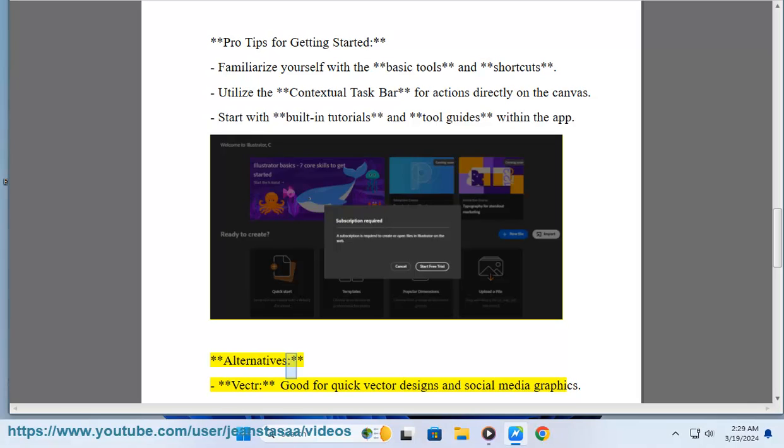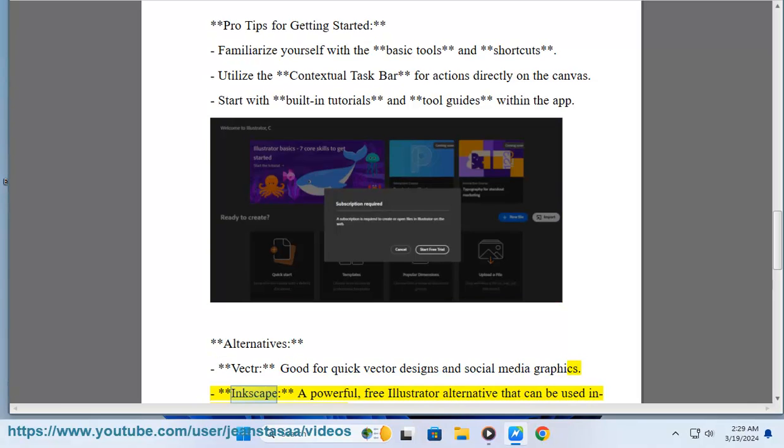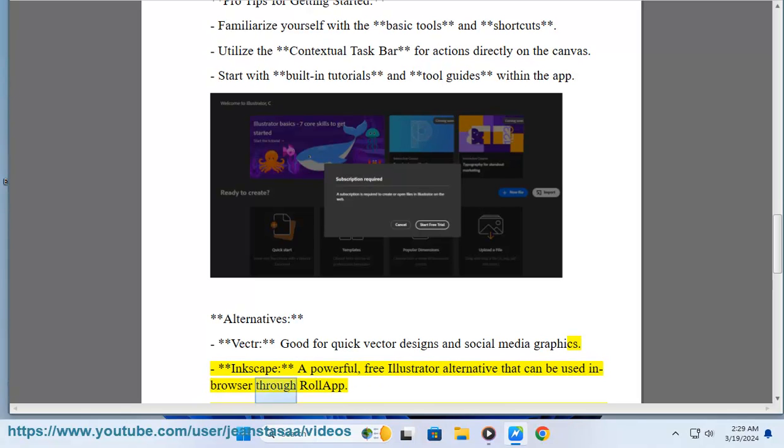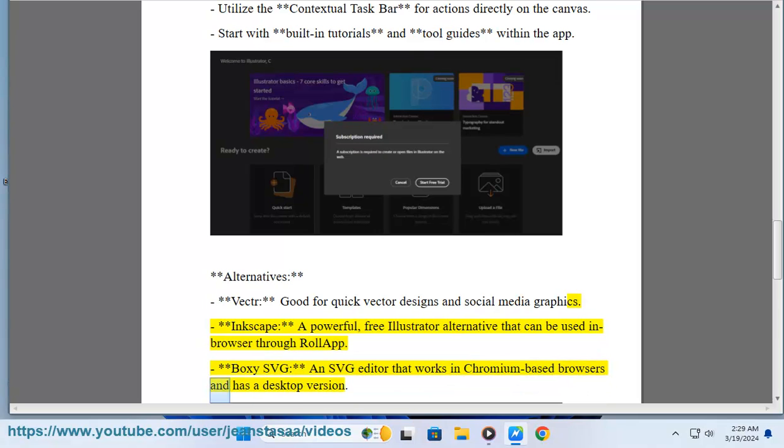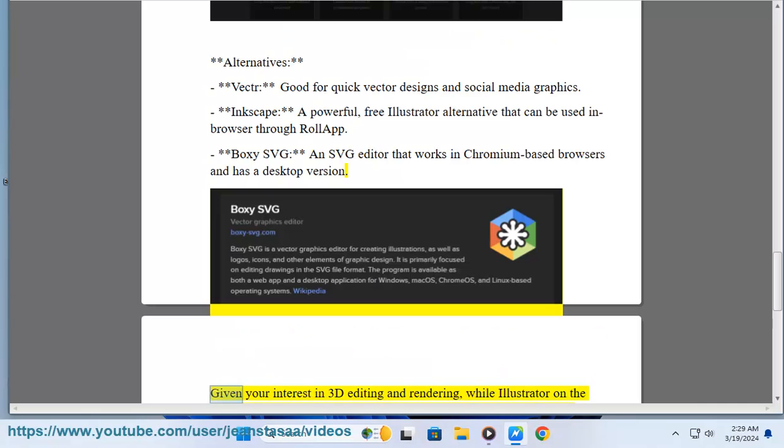Alternatives: Vectr - good for quick vector designs and social media graphics; Inkscape - a powerful, free Illustrator alternative that can be used in browser through RollApp; Boxy SVG - an SVG editor that works in Chromium-based browsers and has a desktop version.